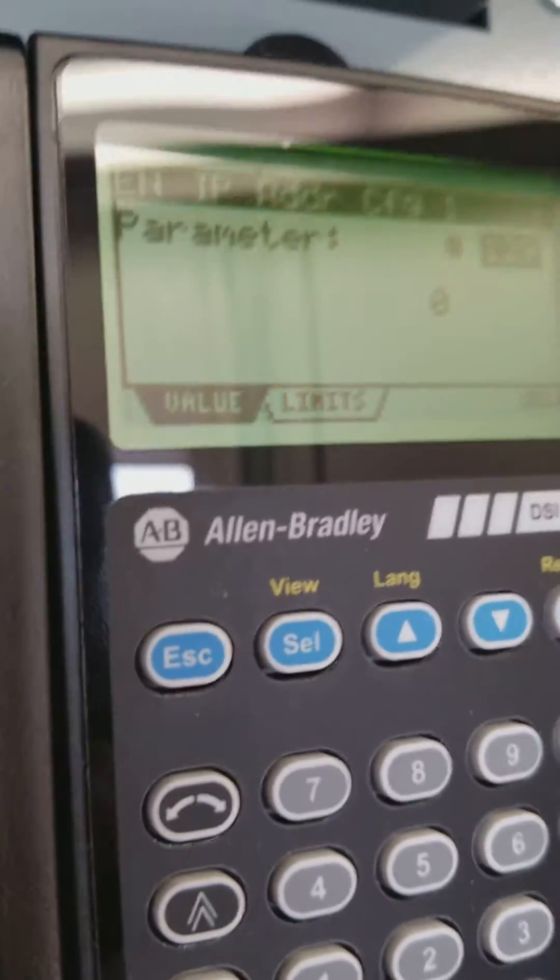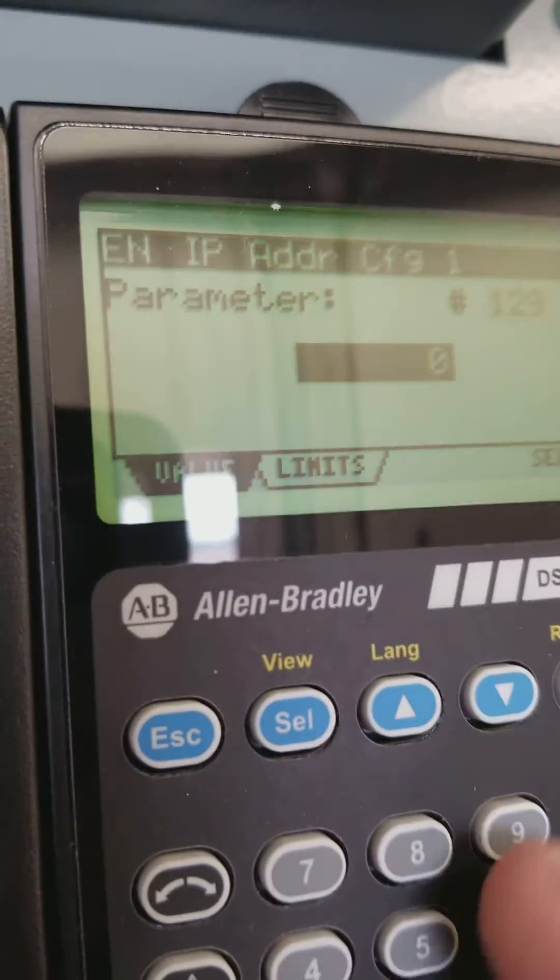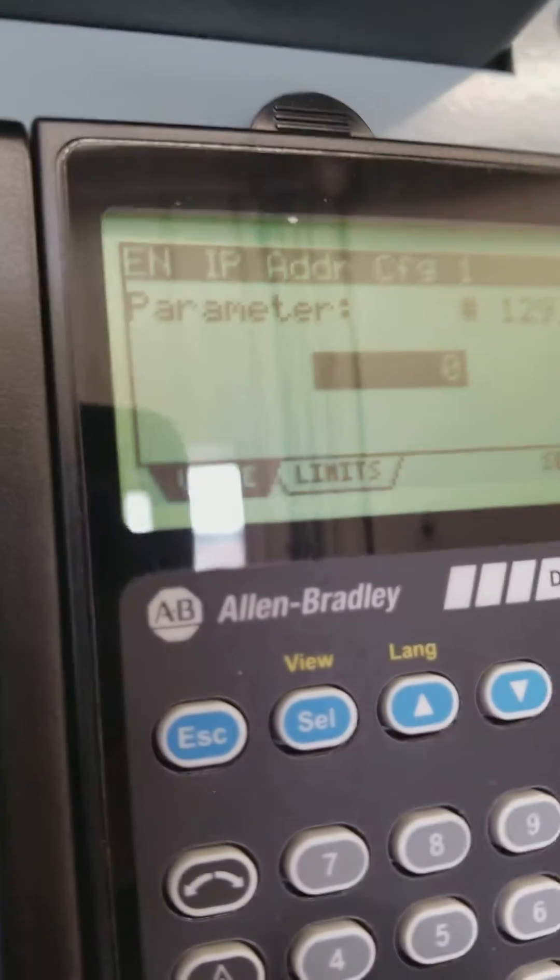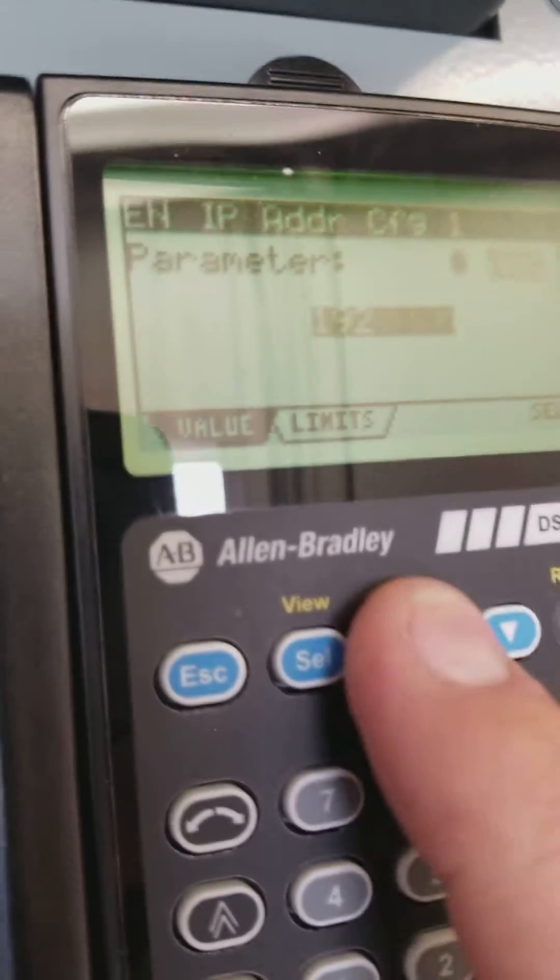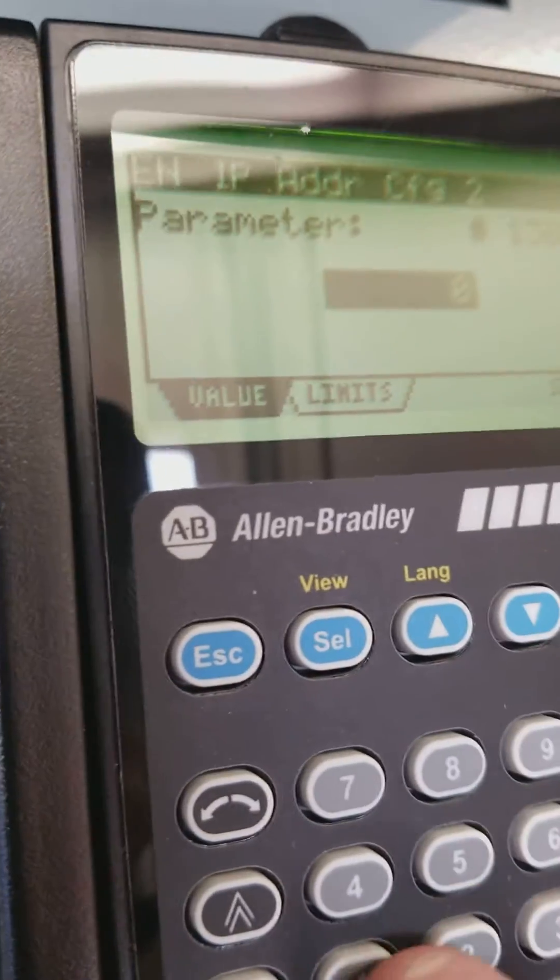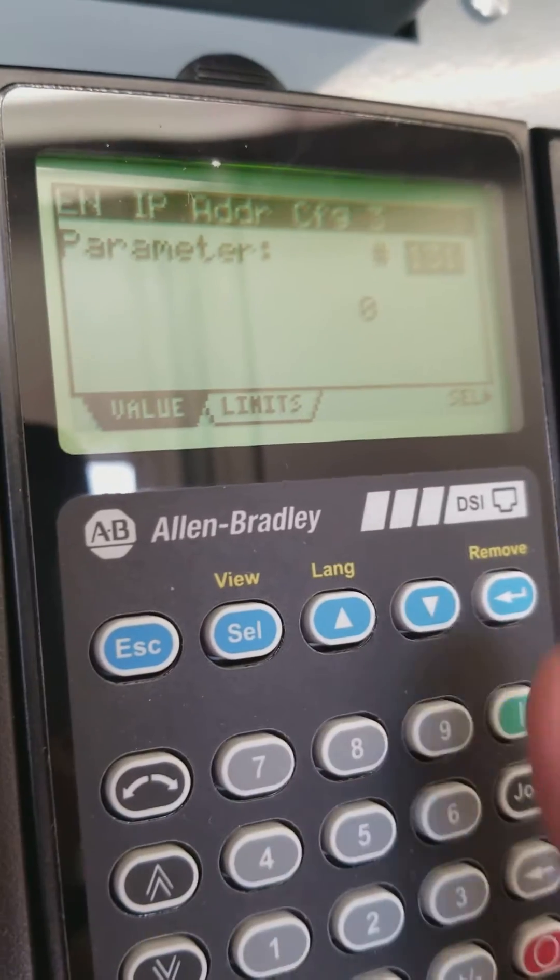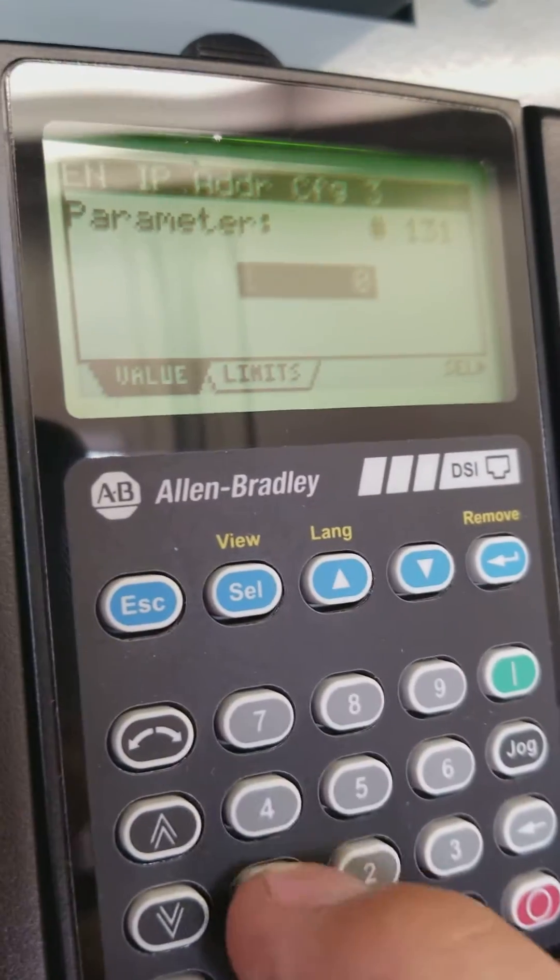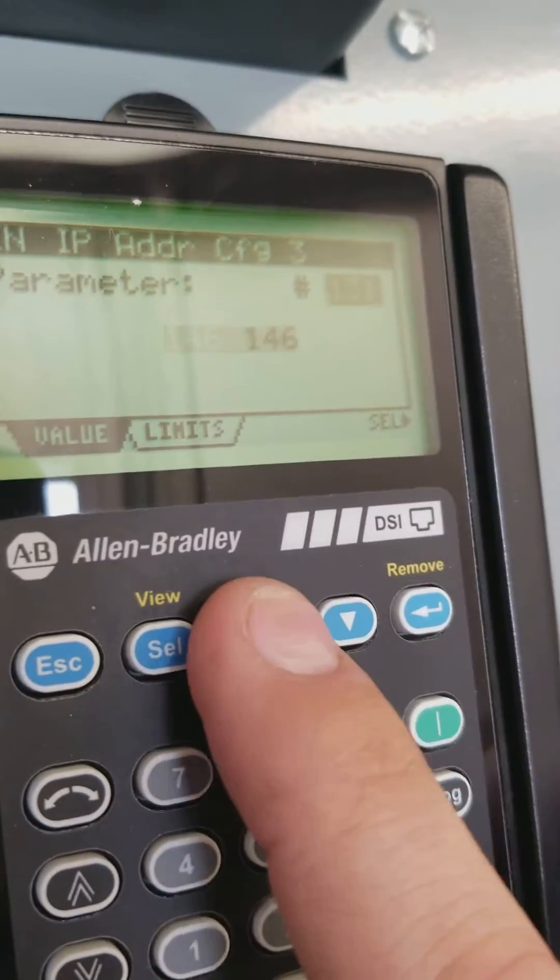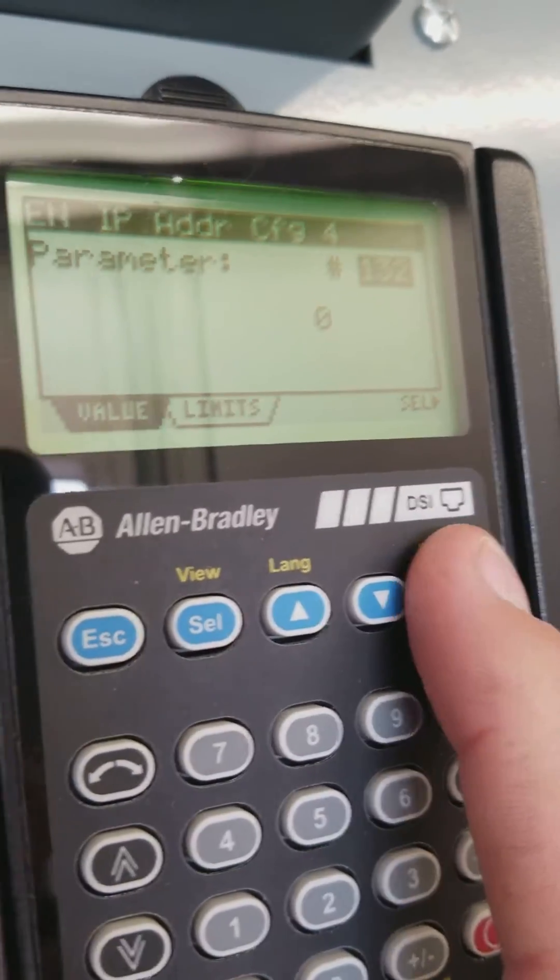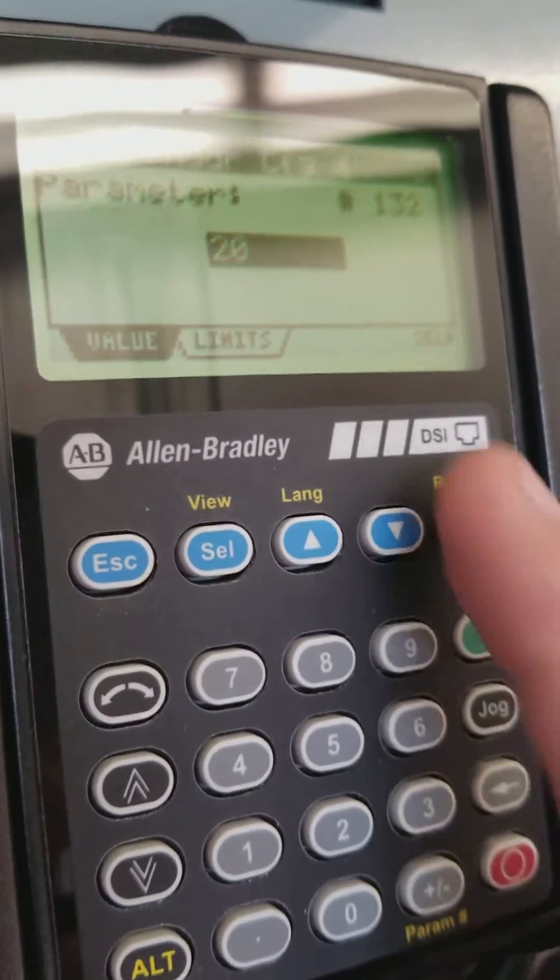Then we'll go up to the first octet. Set our IP address. And this one is going to be 20.